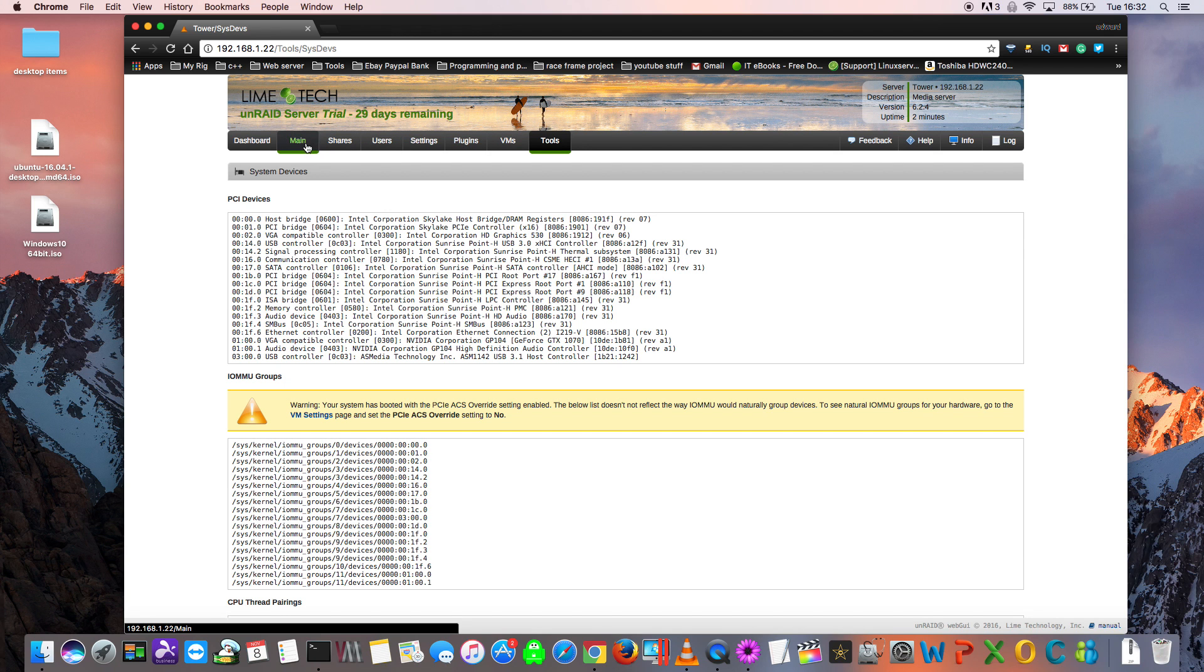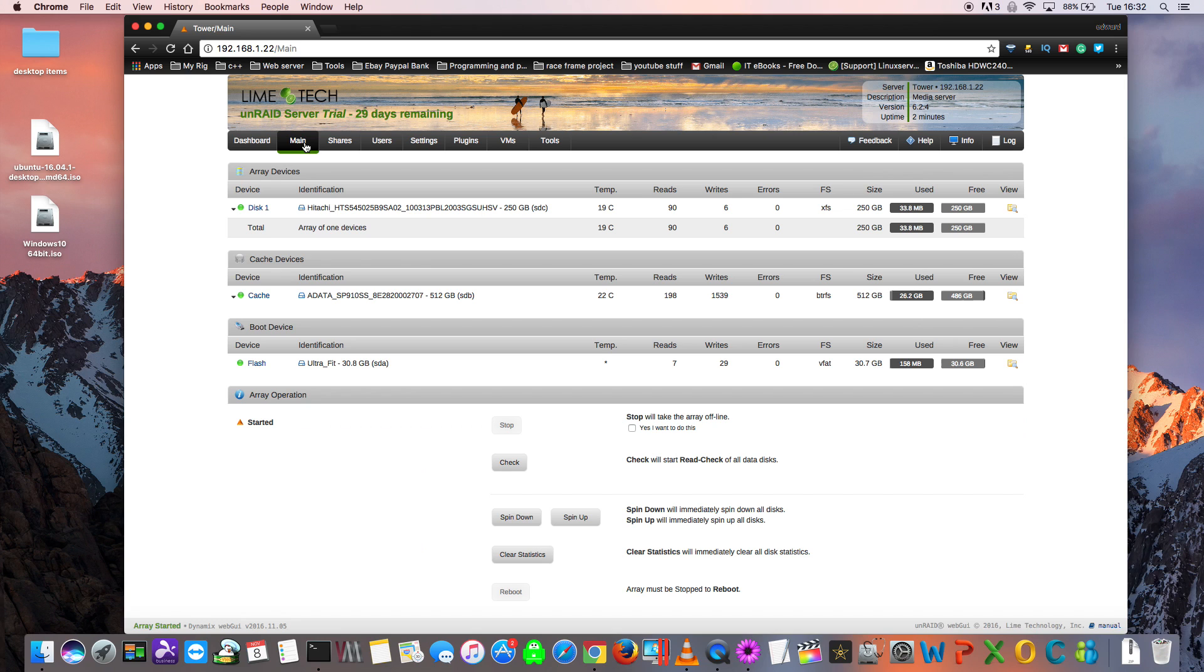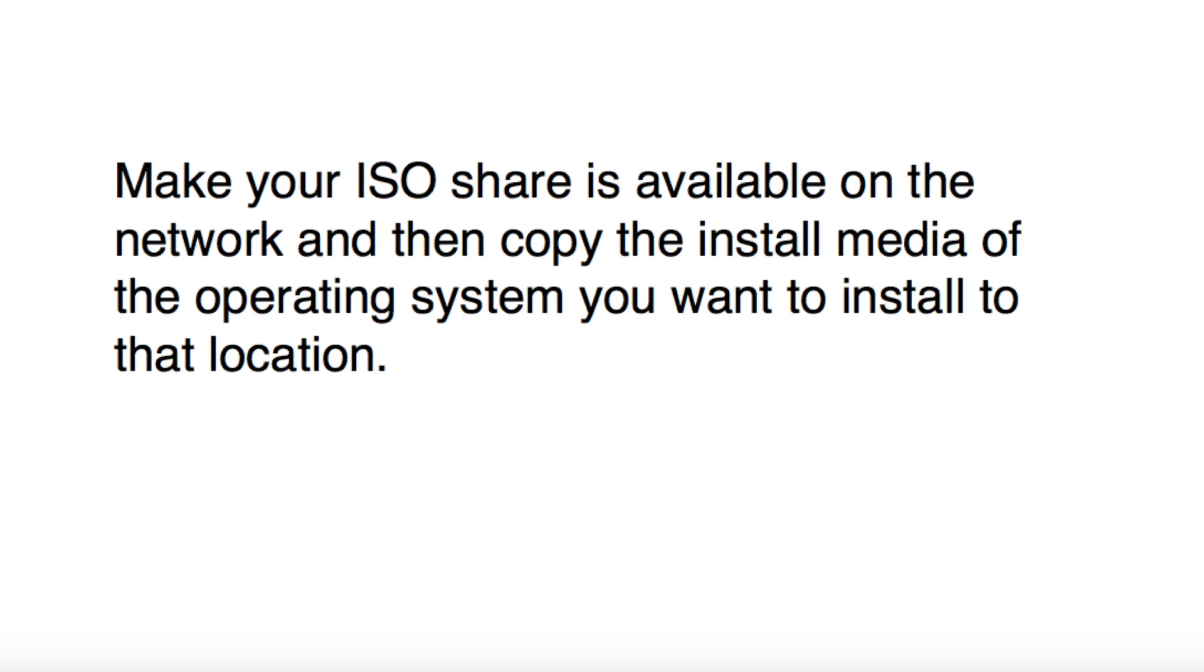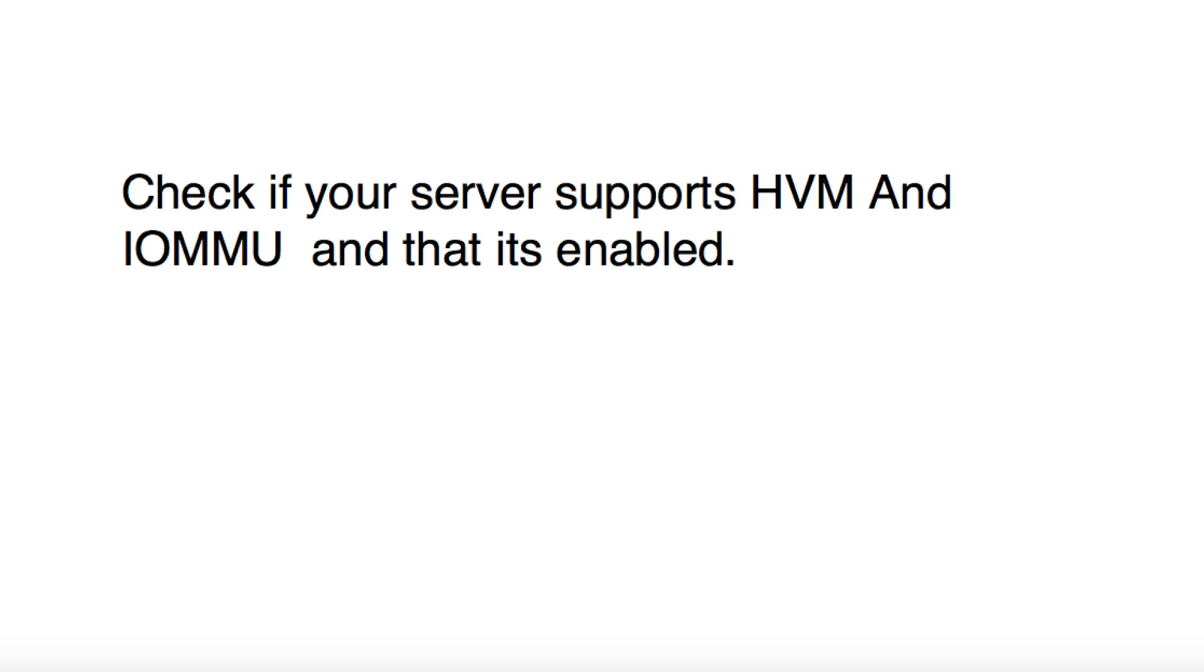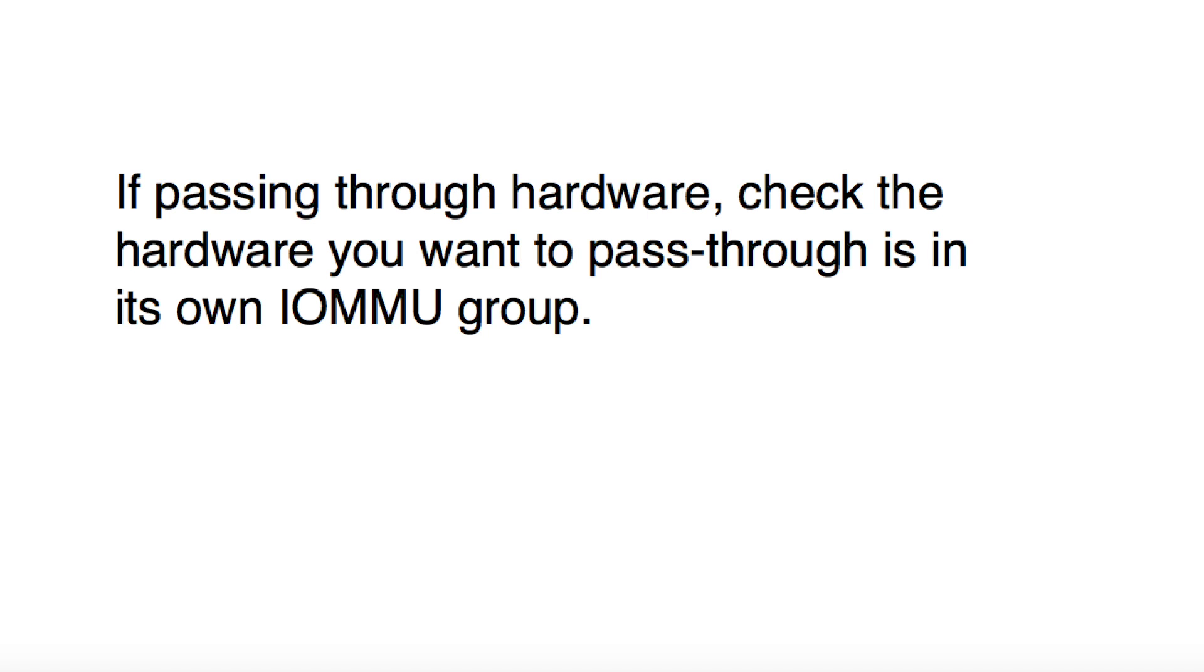Let's recap on what you should do when using VMs for the first time in Unraid. One: Make sure your ISO share is available on the network, and then copy the install media of the operating system you want to install to that location. Two: Check your server supports HVM and IOMMU, and then ensure that this has been enabled. Three: If passing through hardware, check the hardware you want to pass through is in its own individual IOMMU group. Four: Install the OS and have fun with the VM.